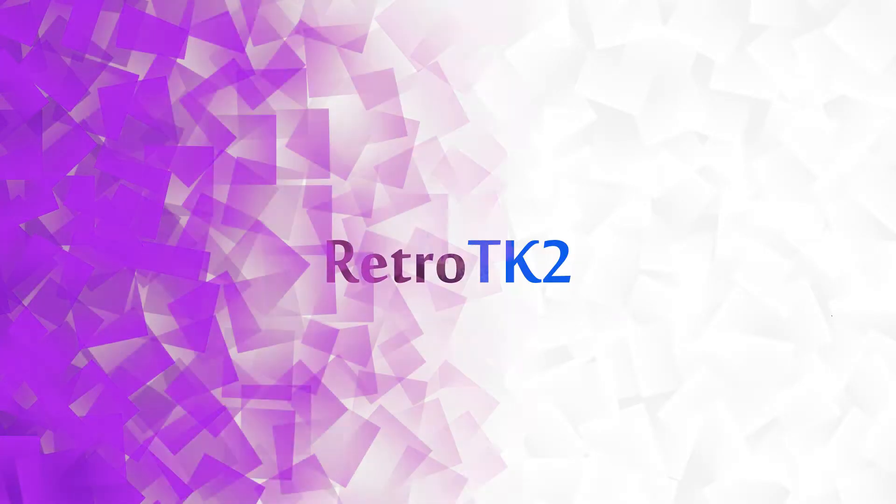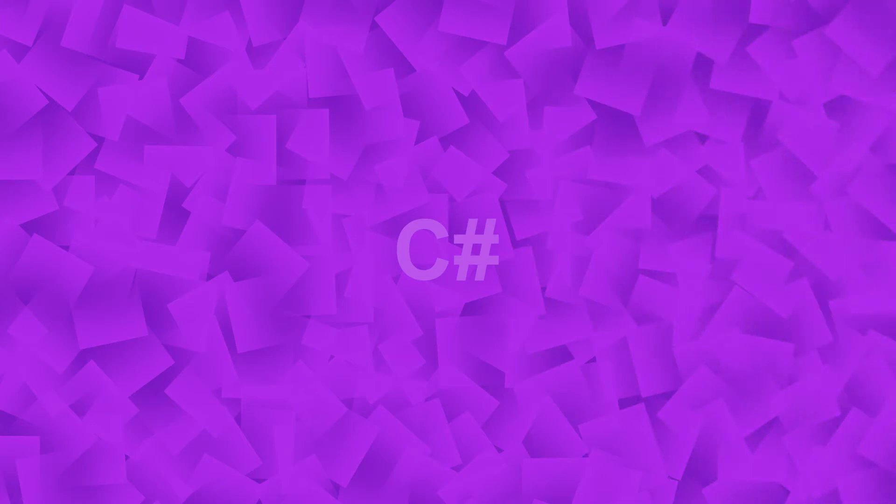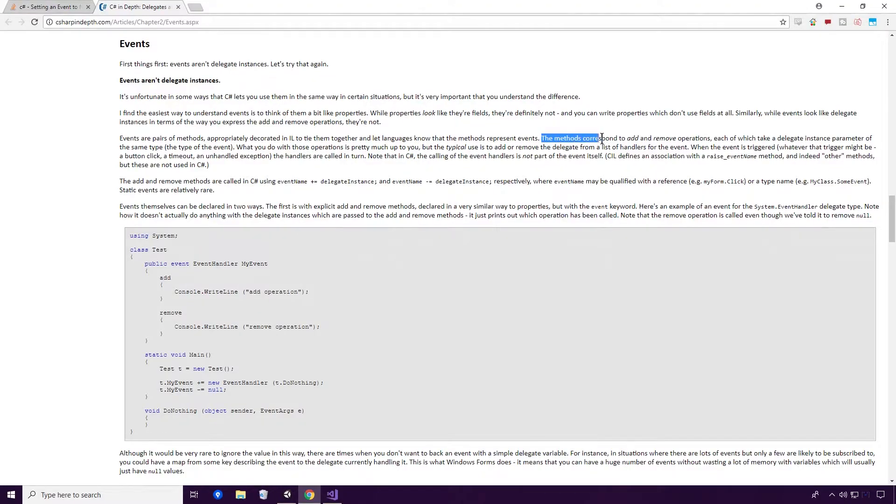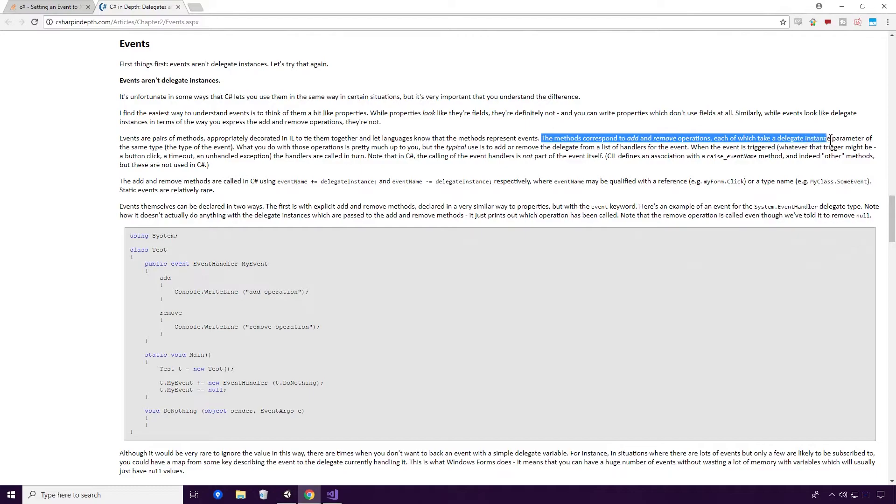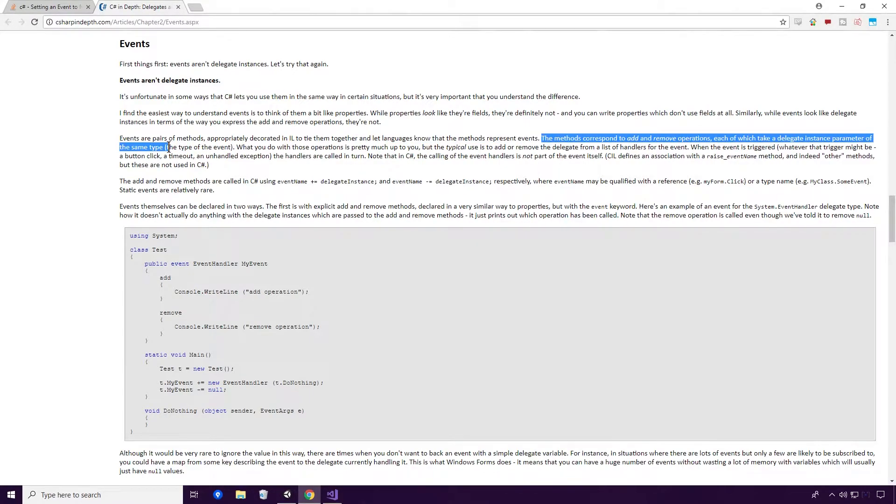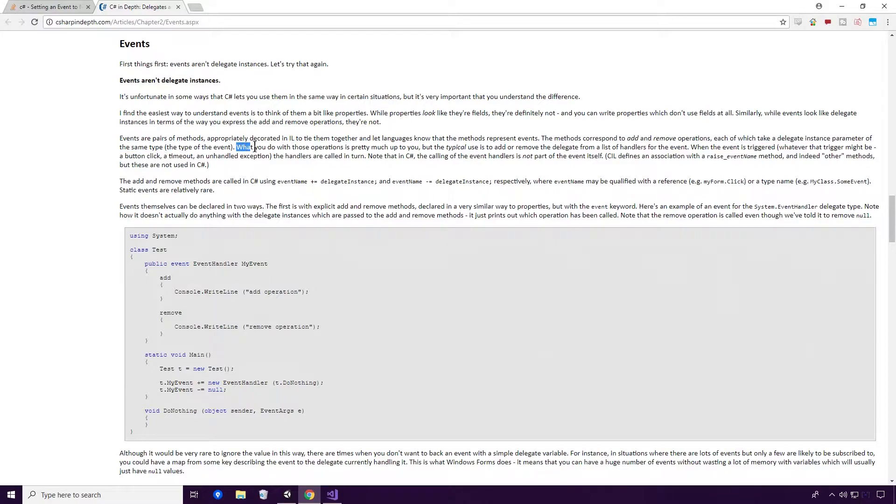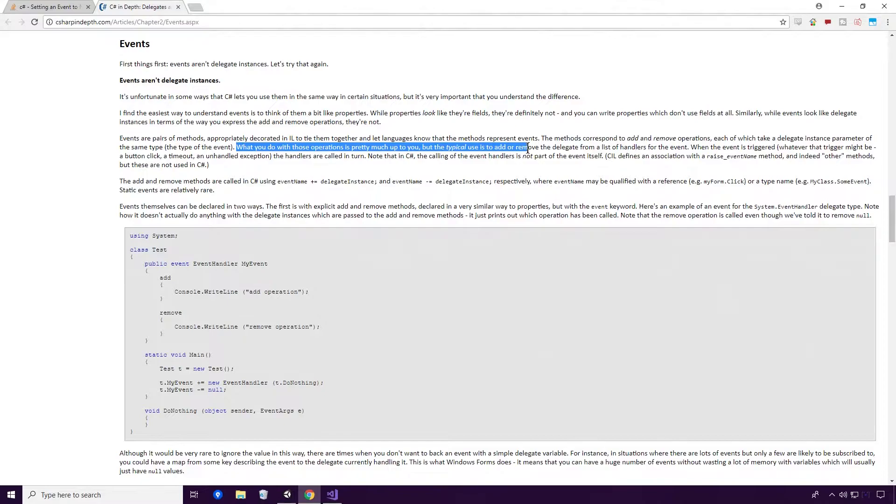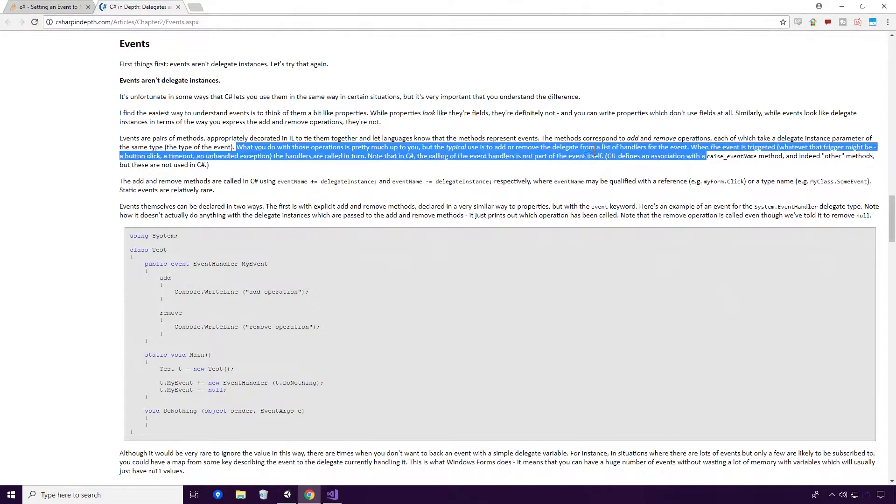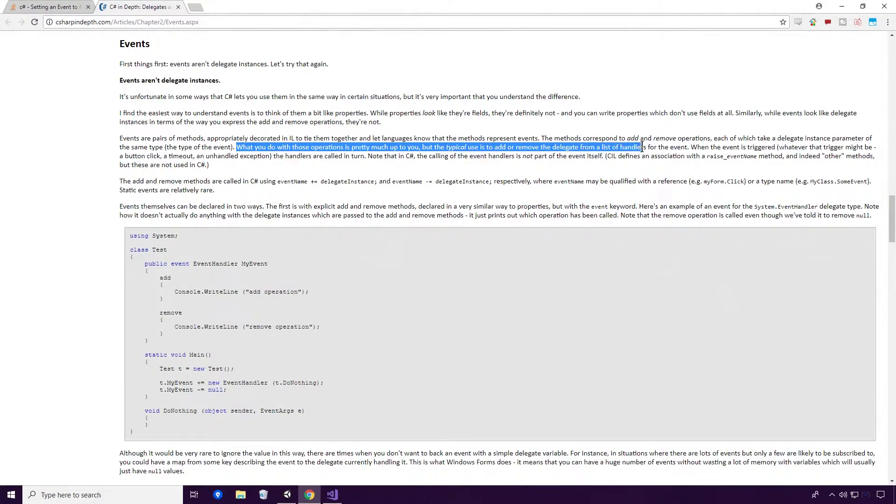This is probably a little bit heavy duty for us, Ace, since we haven't even touched upon IL before, but bear with it for the moment. The methods correspond to add and remove operations, each of which take a delegate instance parameter of the same type, the type of the event. What you do with those operations is pretty much up to you, but the typical use is to add or remove the delegate from a list of handlers for the event.